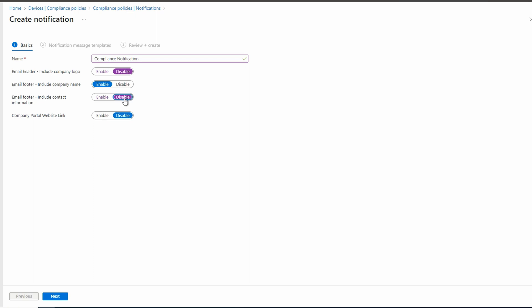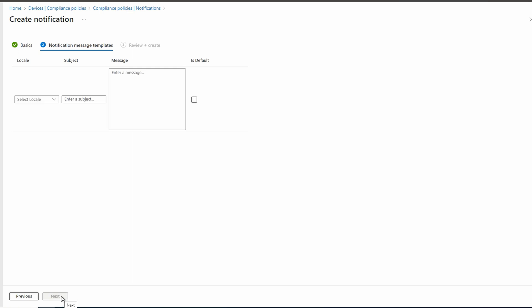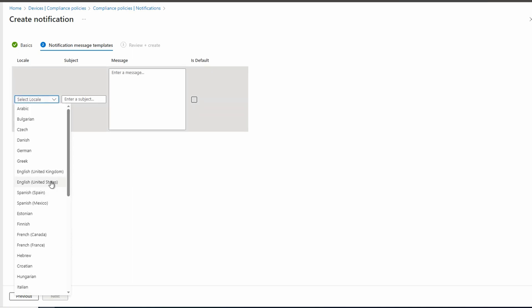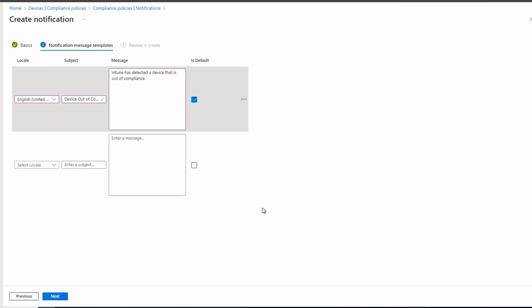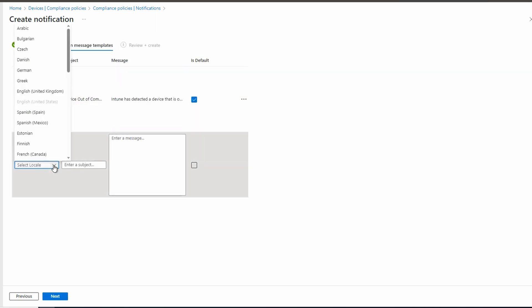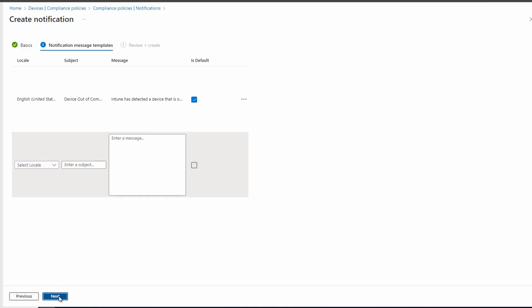We'll go next to notification message templates. For this example, we'll select the locale, English United States. And we'll add a subject. Again, this is an email template. So for this example, we'll use device out of compliance. We'll add a message. And of course, you can add whatever is appropriate for your organization. Finally, I'll mark this as default. We can add more as needed. For this example, I'll go next to review and create and create.